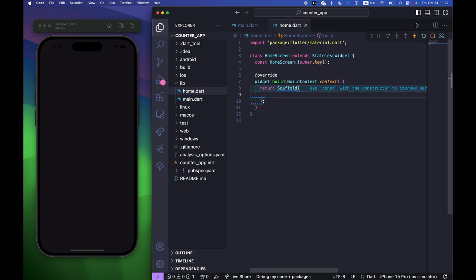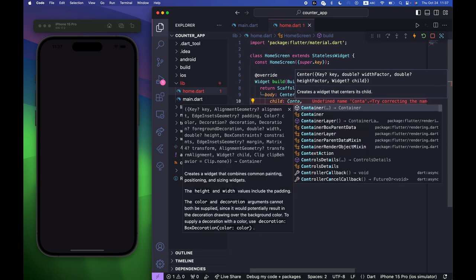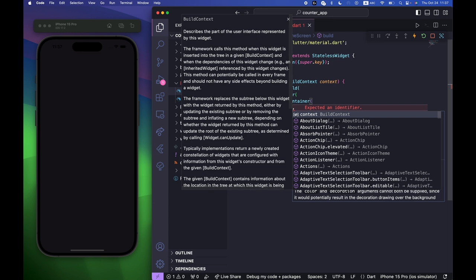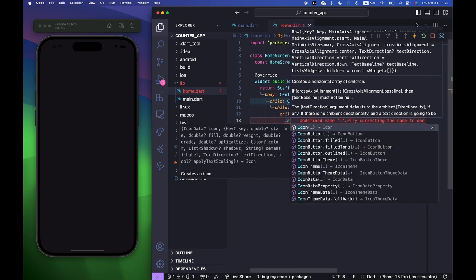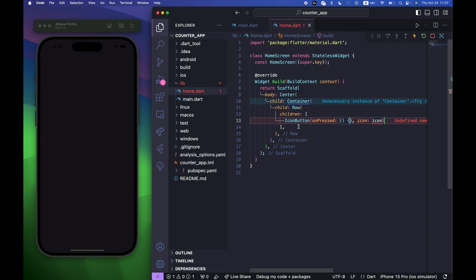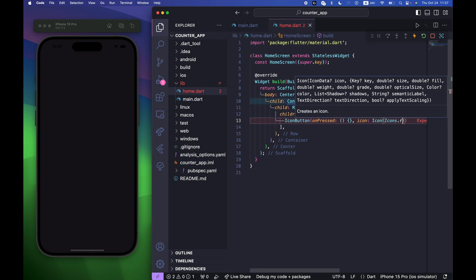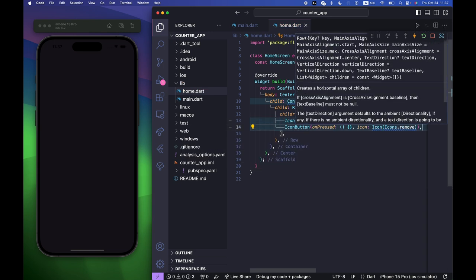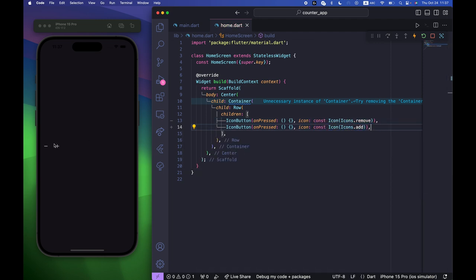Inside the HomeScreen I'm going to create the body with a Center widget, and its child is going to be a Container widget. Inside the Container we need a Row, and the Row will include a children parameter with two IconButtons — the first icon is icons.remove (minus) and the second is add.